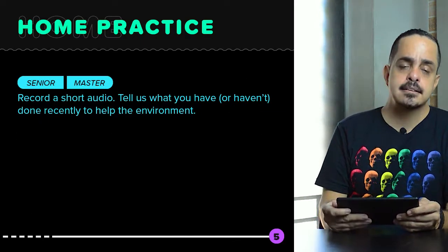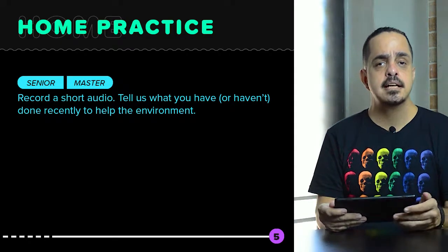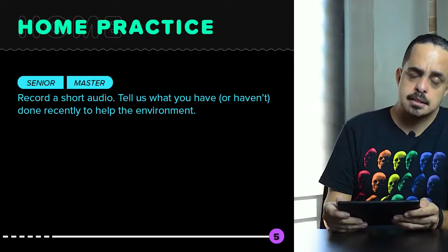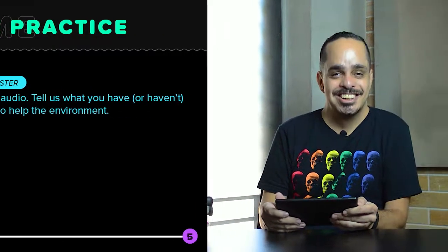Seniors and masters had to record an audio saying exactly the same things. So let's go to our review. What is this topic? The topic for this class, as you probably could see on language gears, is present perfect.